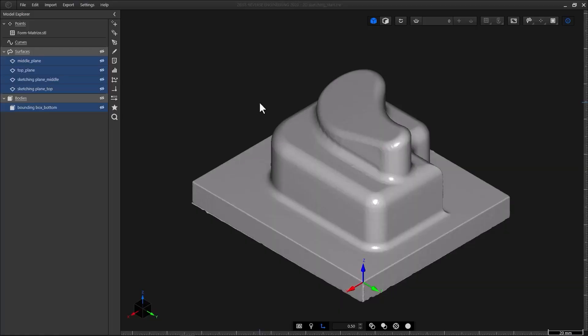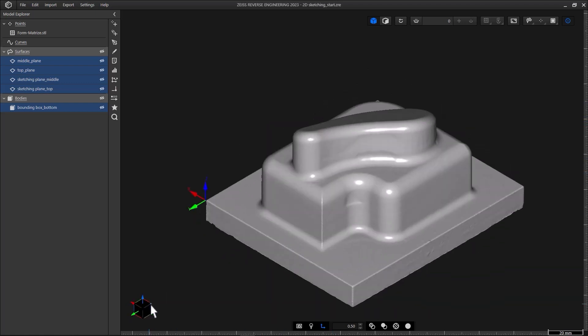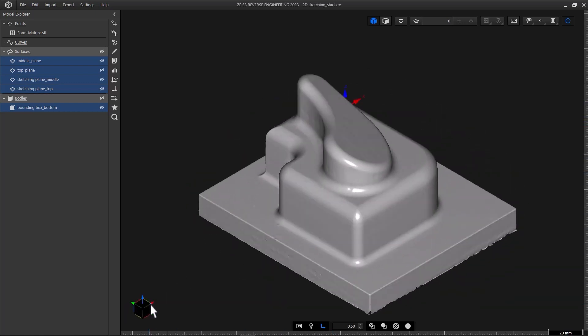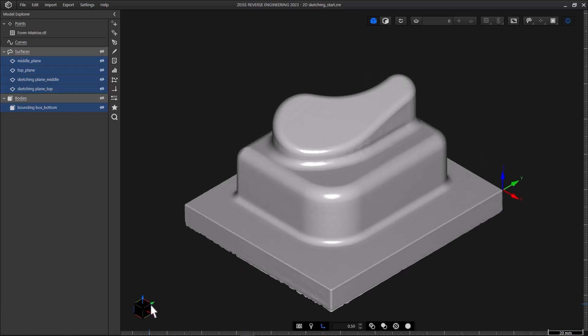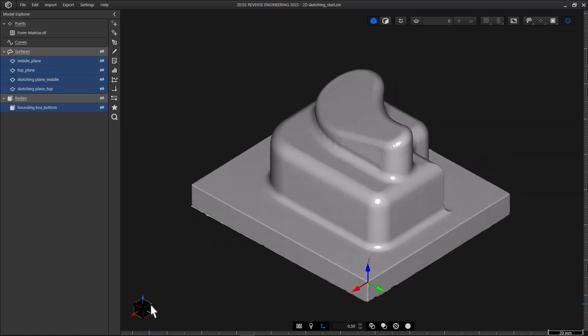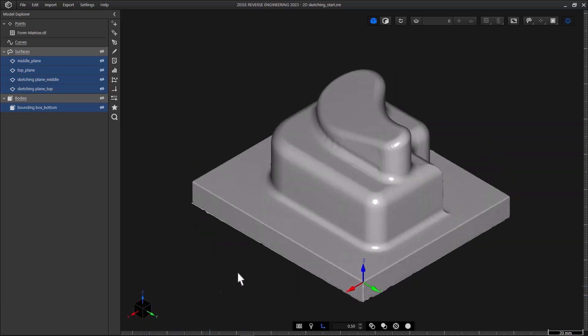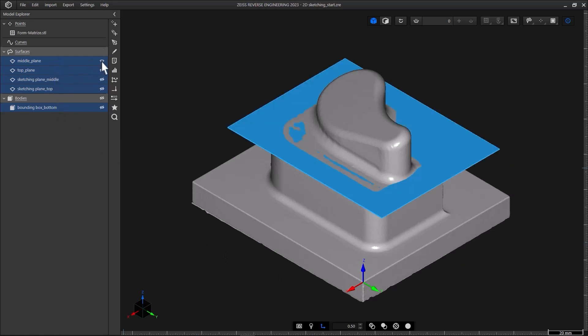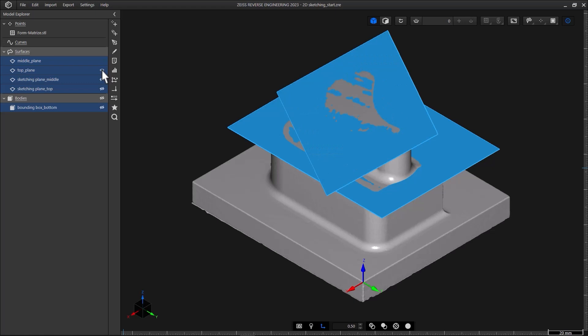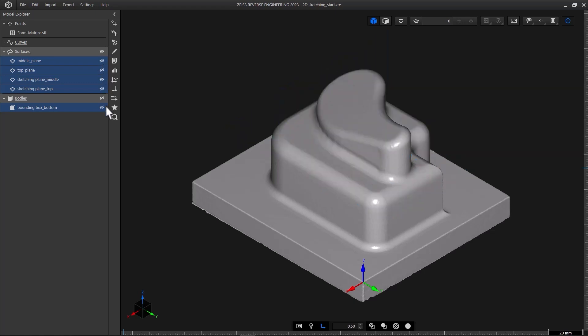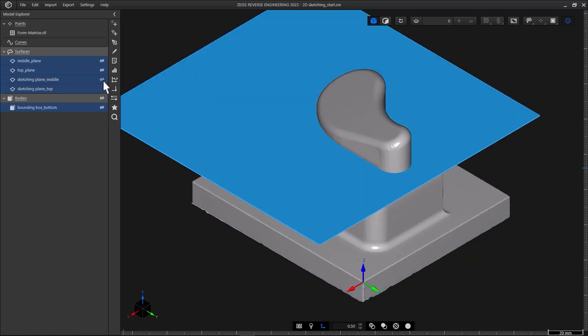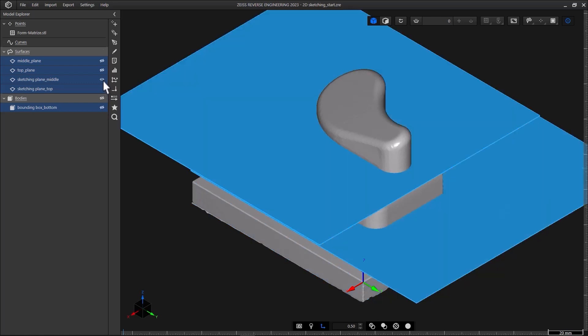I'll use a project that contains a scanned mesh. That's actually one of the big advantages of Zeiss reverse engineering. It supports the import of mesh files. The mesh is aligned and I've prepared a few auxiliary elements: two planes which we'll use to extrude the bodies we'll create, a bounding box to reconstruct the bottom of this part, and two sketching planes.